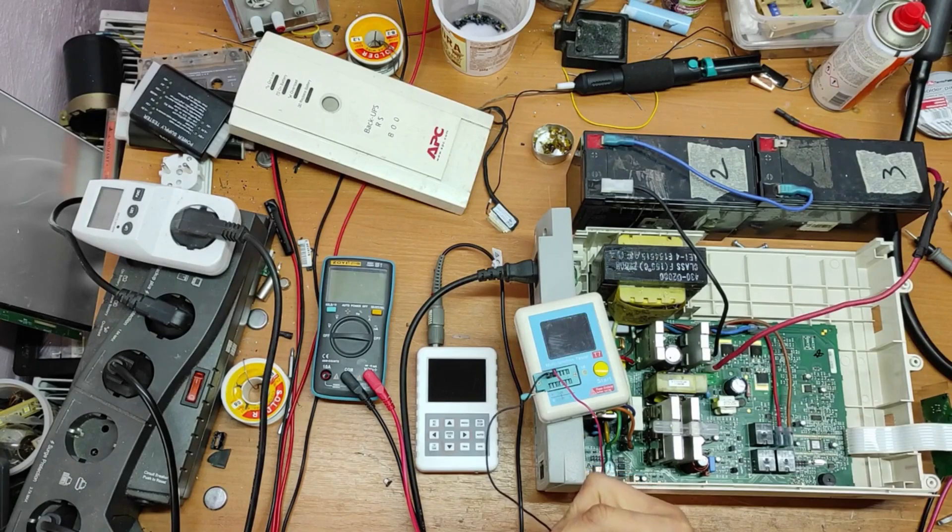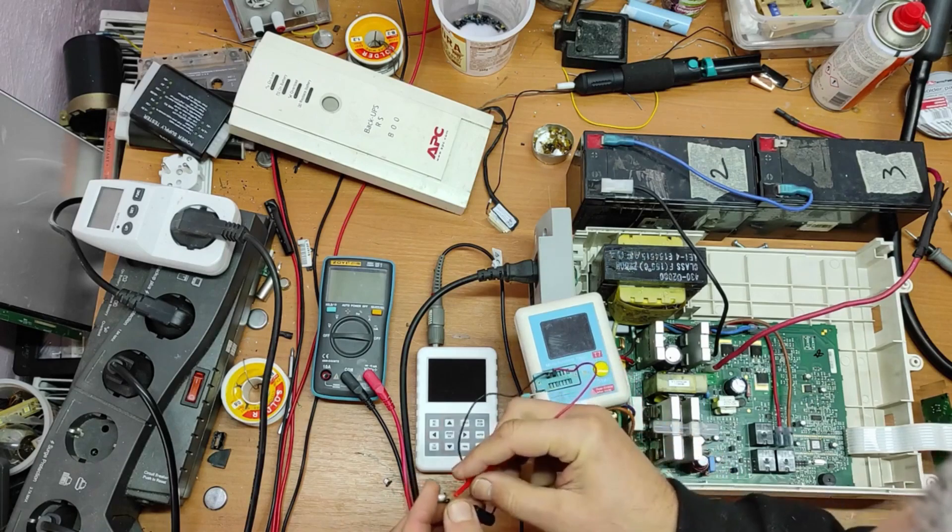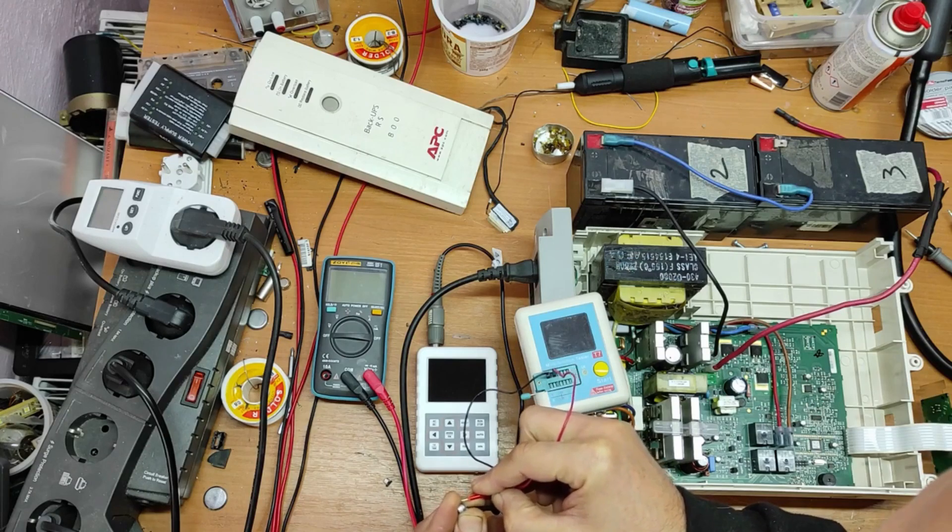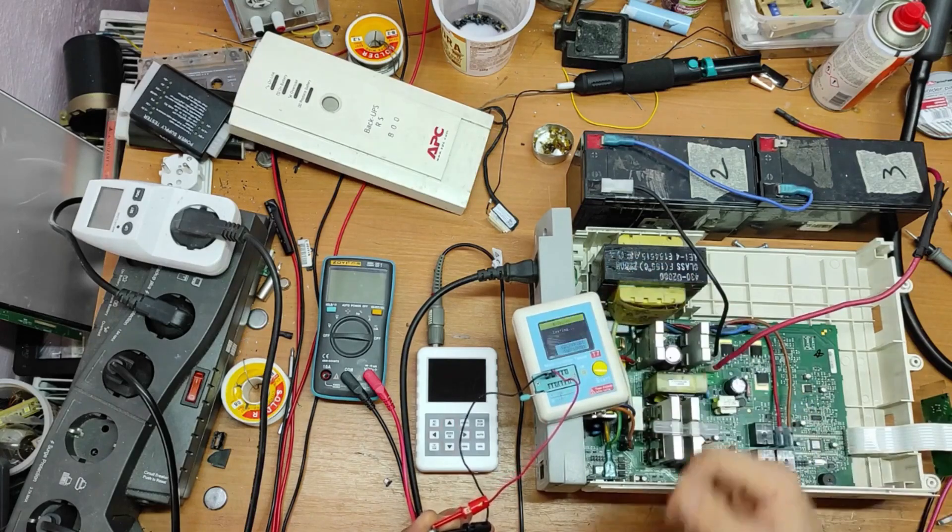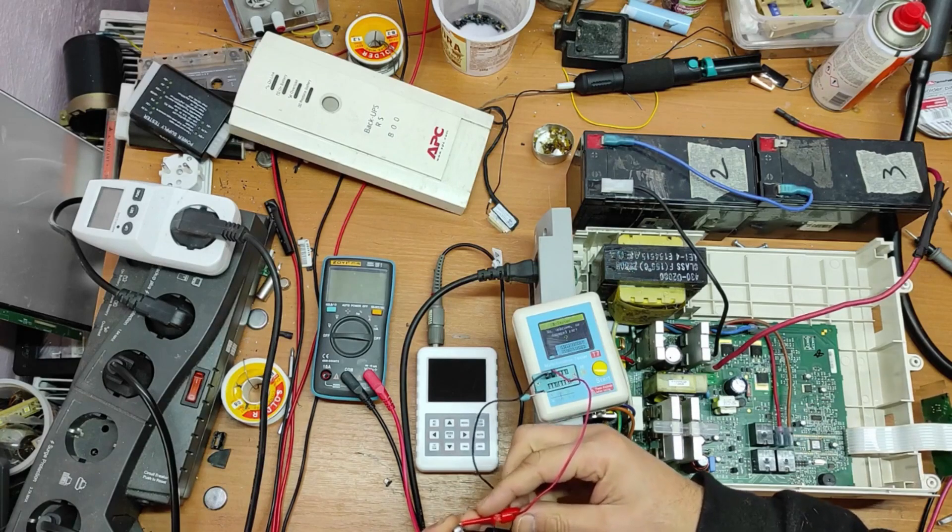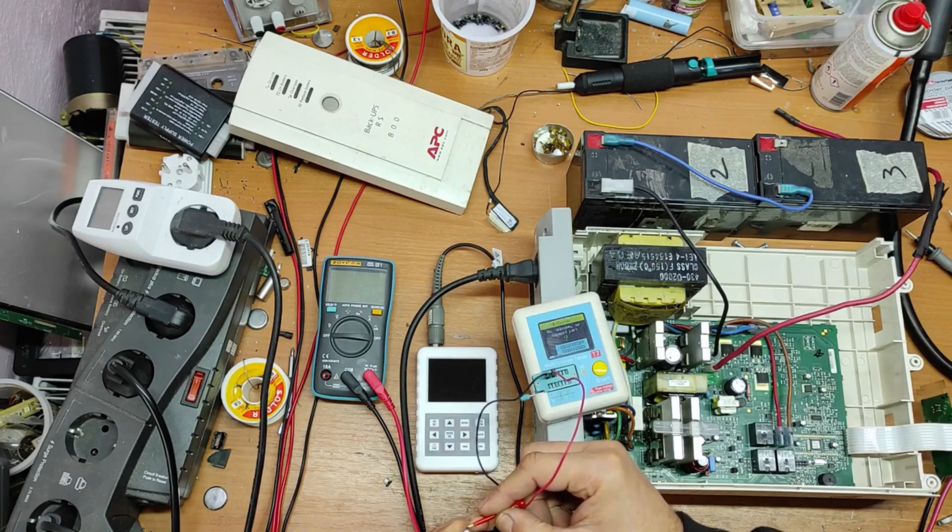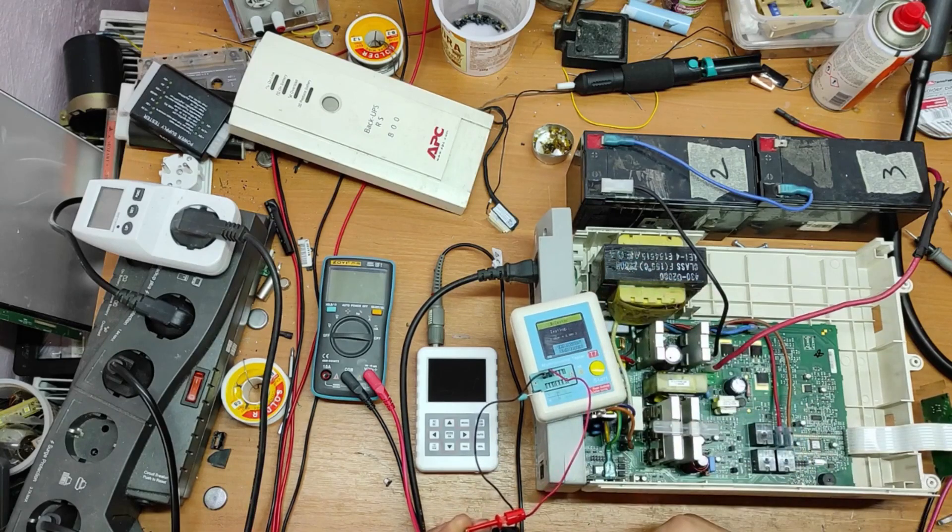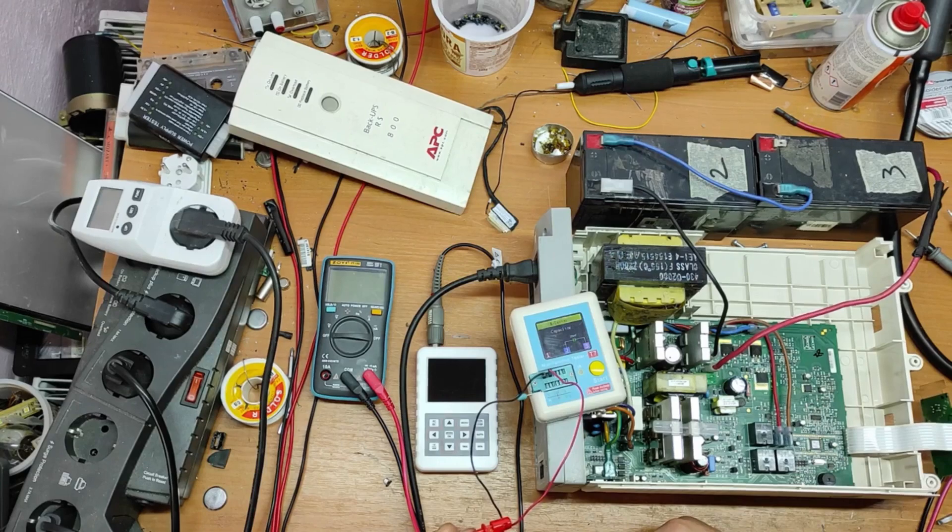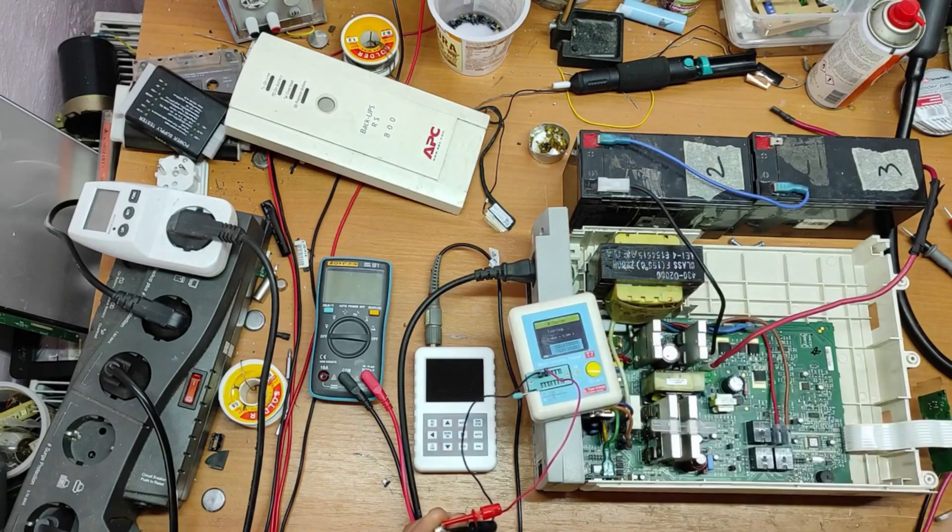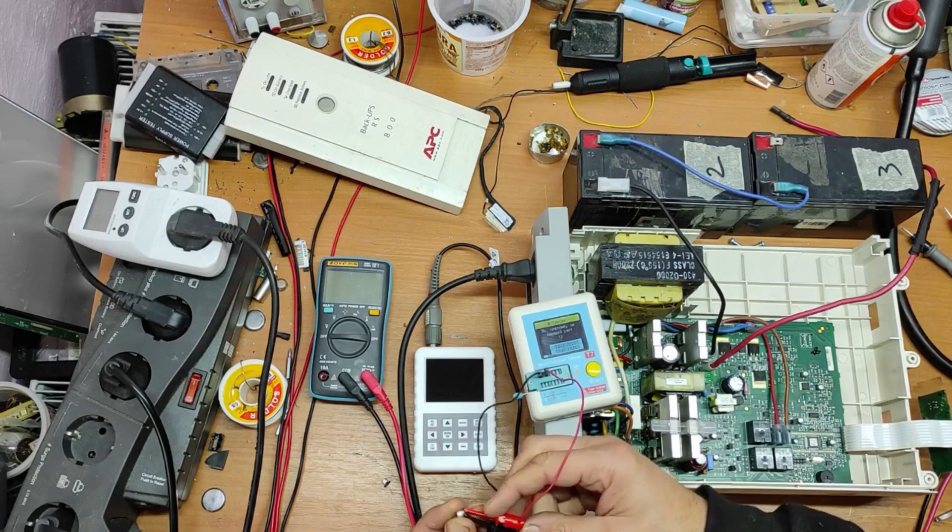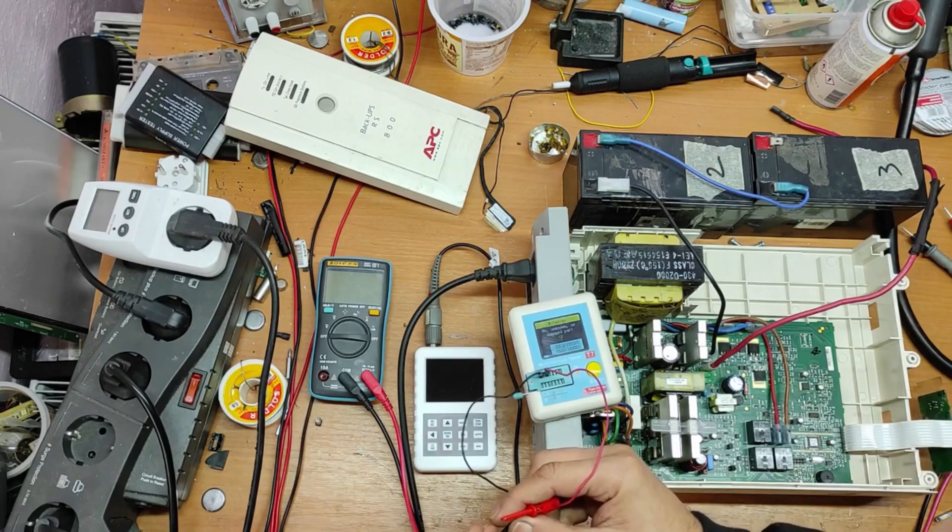This one is C60. Let's change the range. As you can see, it knows it's a capacitor, but the capacity is 25 picofarads. That's completely dead, C60.